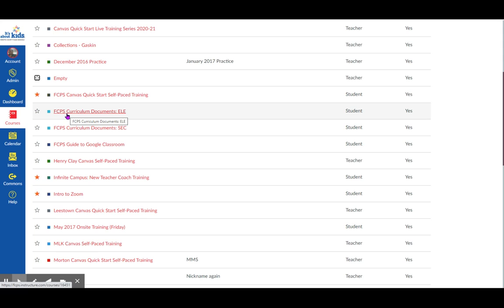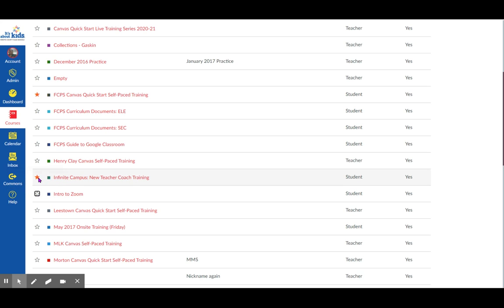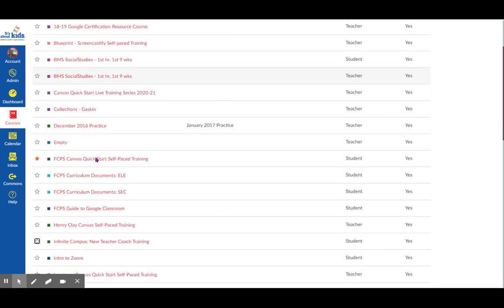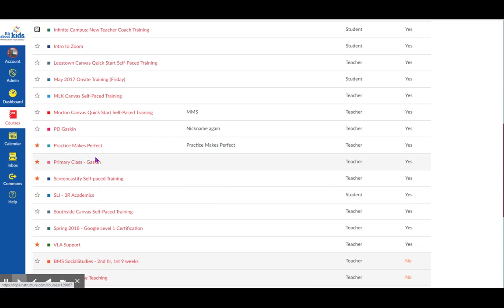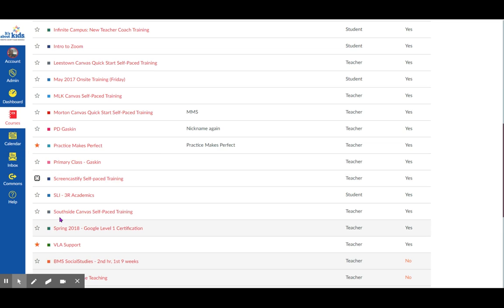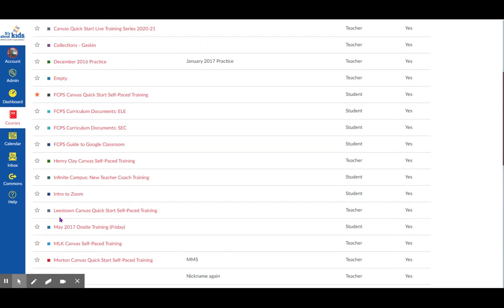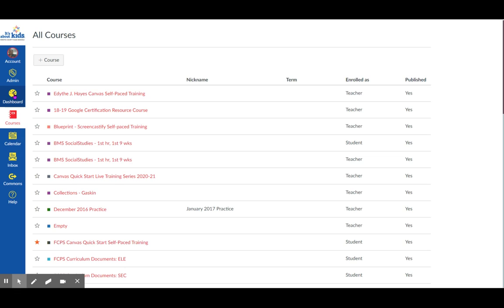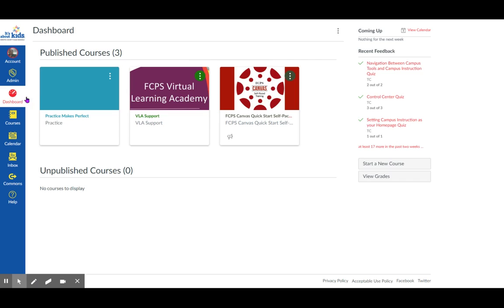If I didn't want a course on my dashboard anymore, I'd click on the star. The star is not colored, and it won't be on my dashboard. I can take another one off and simplify my dashboard by removing courses I don't need anymore. Then I go back and click on my dashboard again, and I have the courses that I need, but not more than I need.